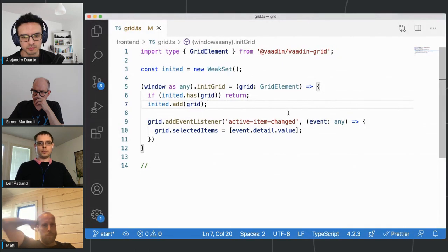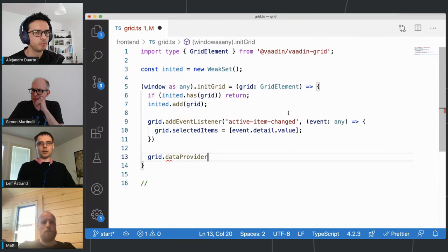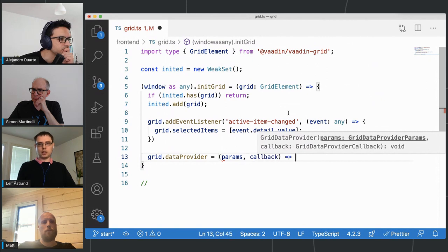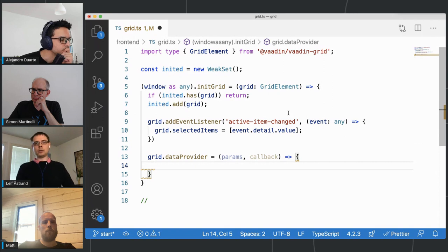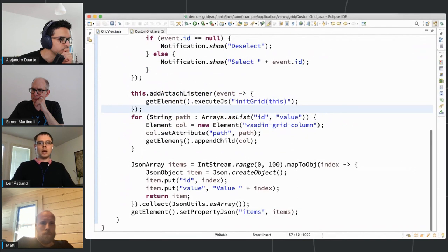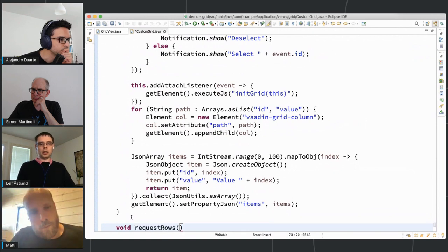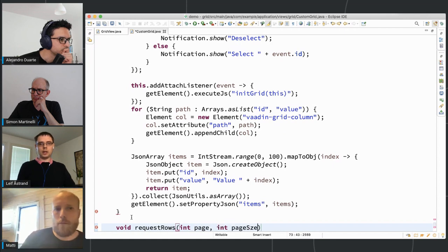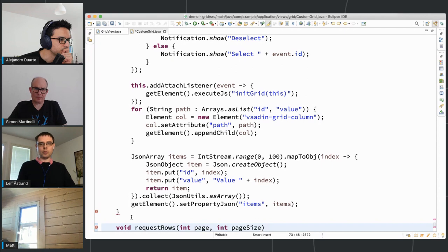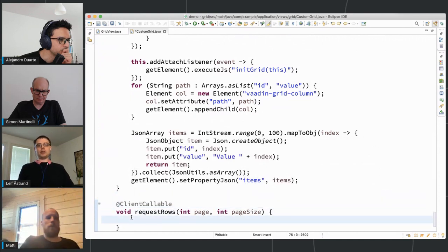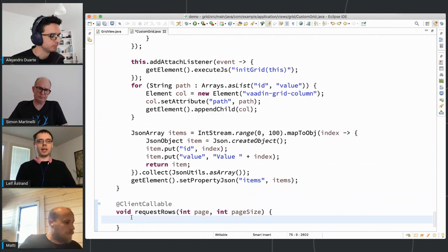On the client side: grid.dataProvider = (params, callback) => { ... } — an arrow function that makes a request to the server. On the component I add a method requestRows that takes page and pageSize, annotated with @ClientCallable so it's callable from the client side. Just to start, I show a notification to verify things work correctly. Then in the browser developer tools, if I select the grid instance, I can see in the console that it has a $server property injected by Flow, which contains a requestRows function.